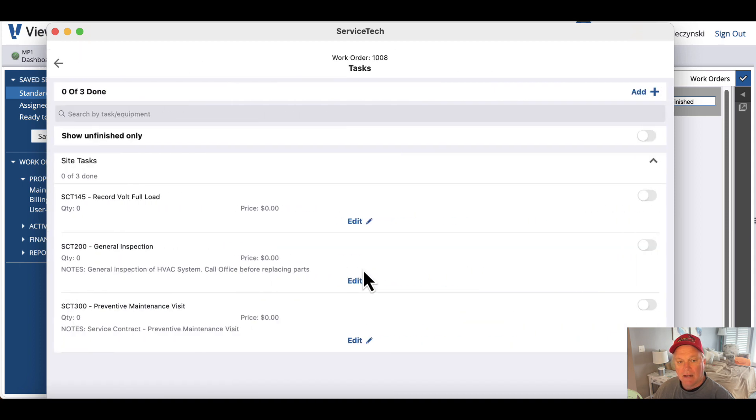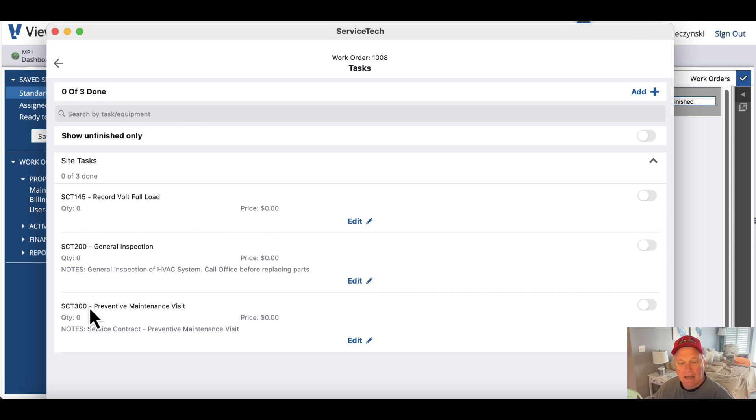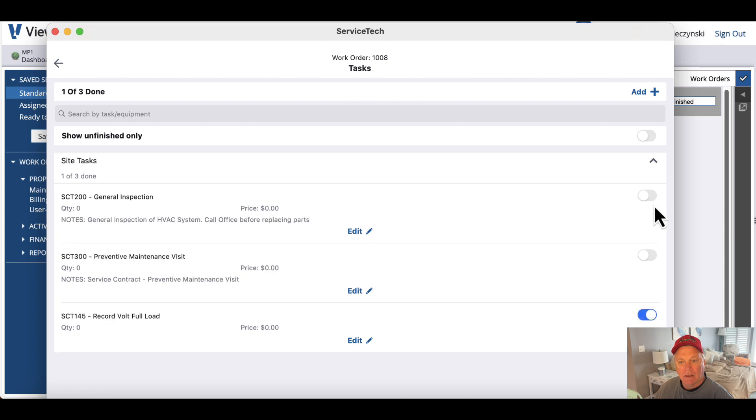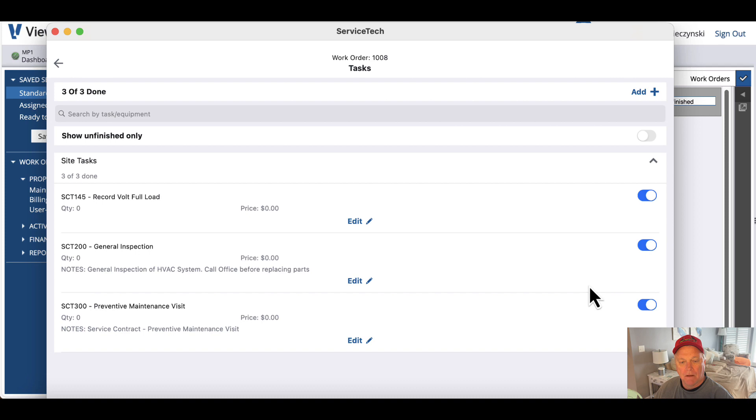So I'm going to click on Tasks, and you can see the three tasks that I created. And then as I finish those, I can just check them off. All right. And that's that.